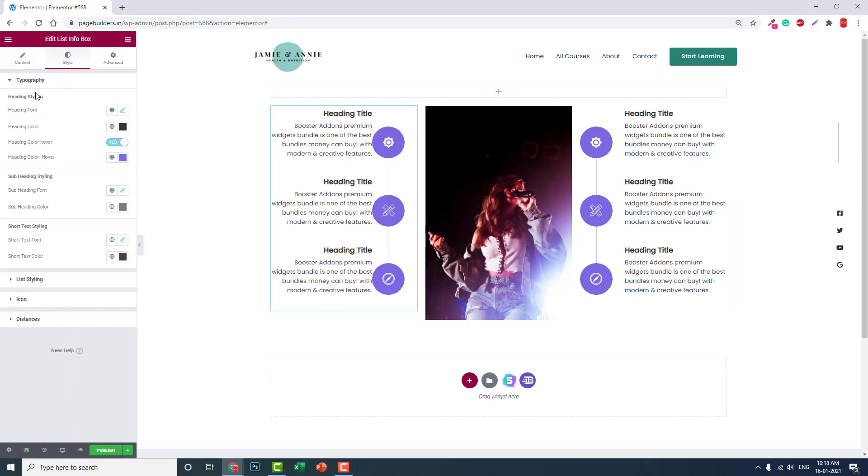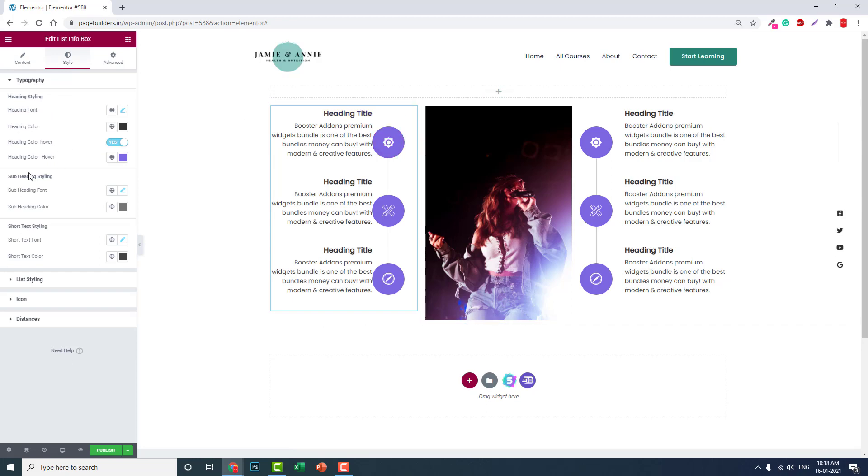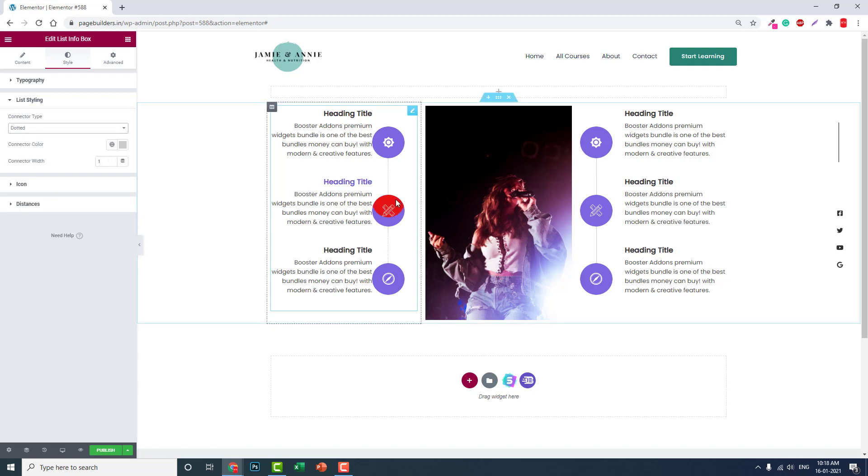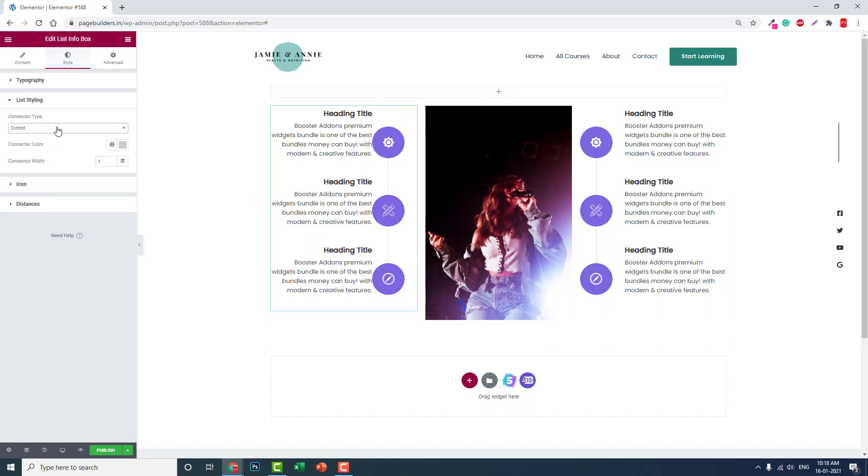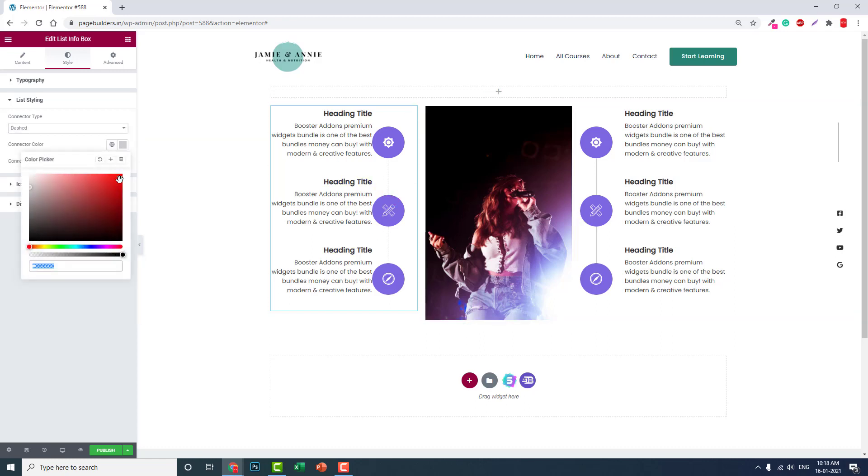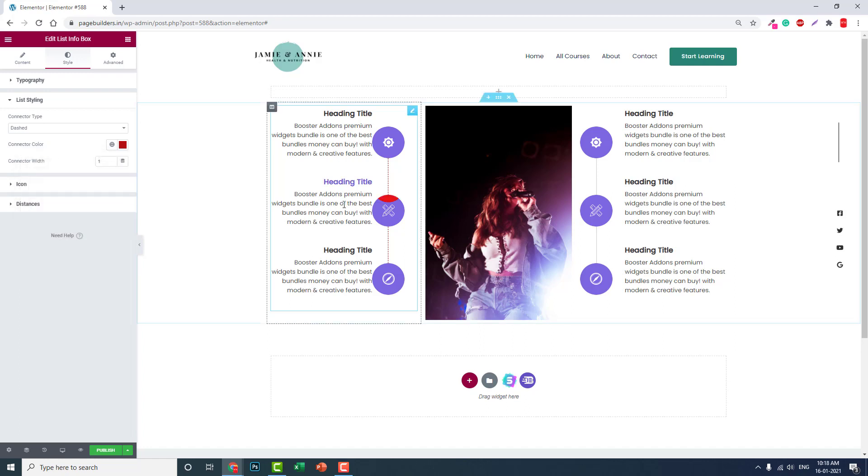Typography, colors, subheading styling, short text styling. Now list styling, connecting type solid or dot. Connecting color, you can change it. Connector width, you can adjust.